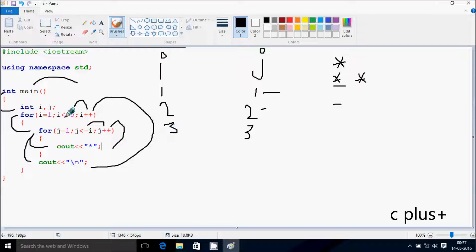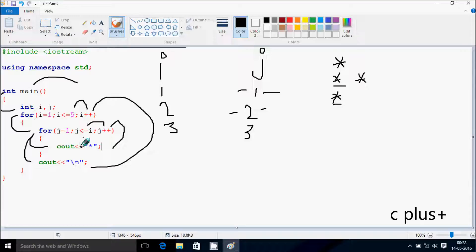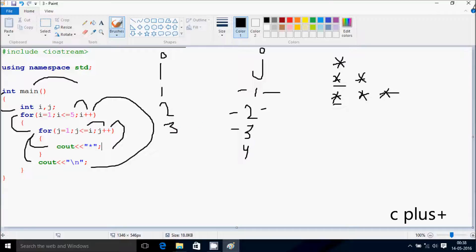Hereafter i increases by 1, so i becomes 3. Check the condition: 3 less than equal to 5 — condition is true. So j starts from 1. Check the condition: 1 less than equal to 3 — condition is true, print star. j becomes 2: 2 less than equal to 3 — true, print star. j becomes 3: 3 less than equal to 3 — true, print star. j becomes 4: 4 less than equal to 3 — condition is not true, so cursor goes to a new line.